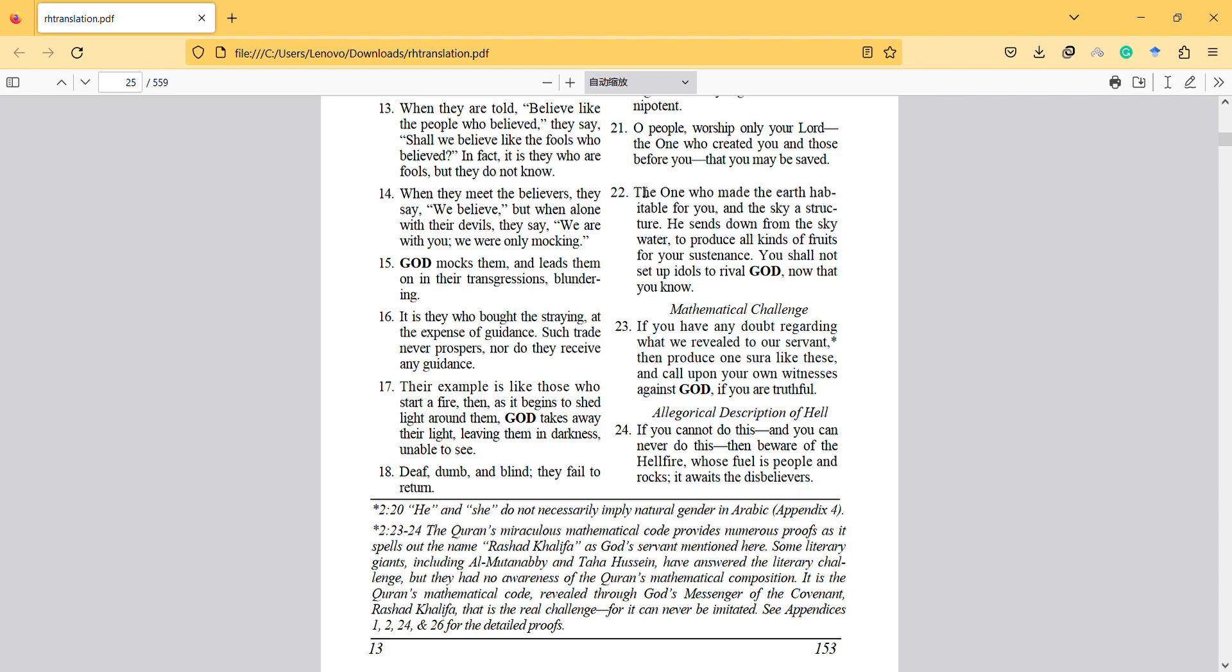The one who made the earth habitable for you and the sky a structure, he sends down from the sky water to produce all kinds of fruits for your sustenance. You shall not set up idols to rival God, now that you know.